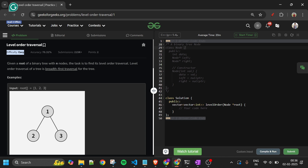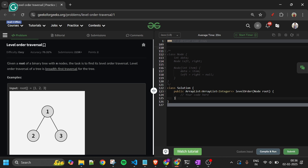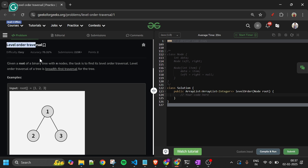Let's see what we will be given and what we have to do. We will be given the root node of a binary tree, and we have to return the level order traversal — also called breadth first traversal. We have to simply return it into an array list.